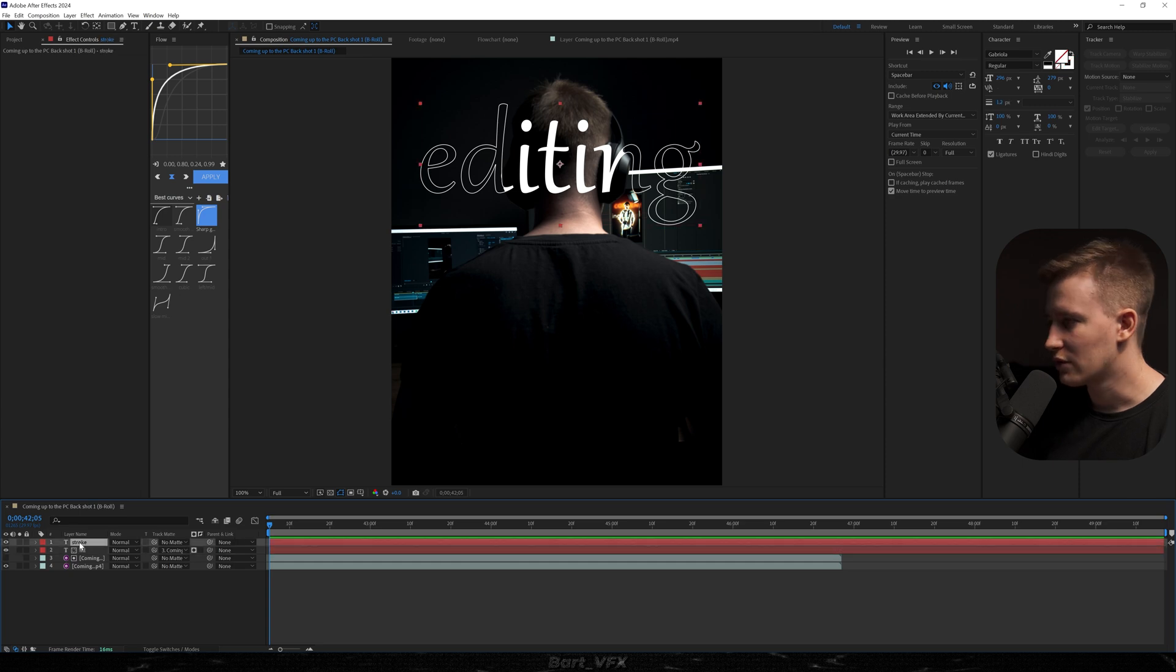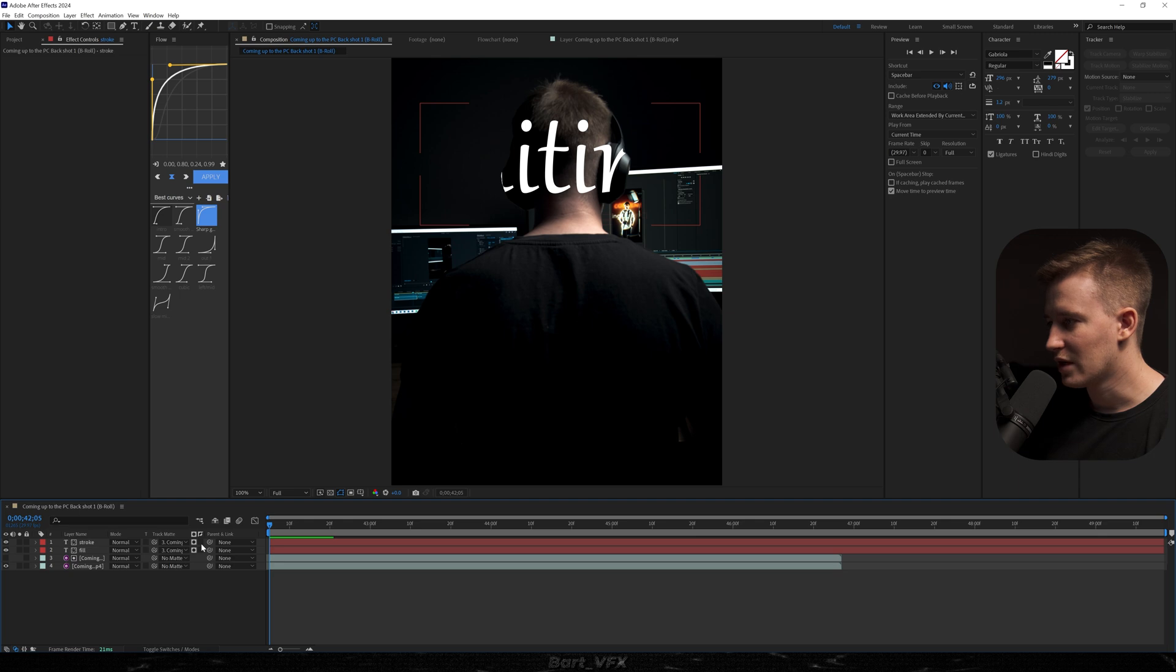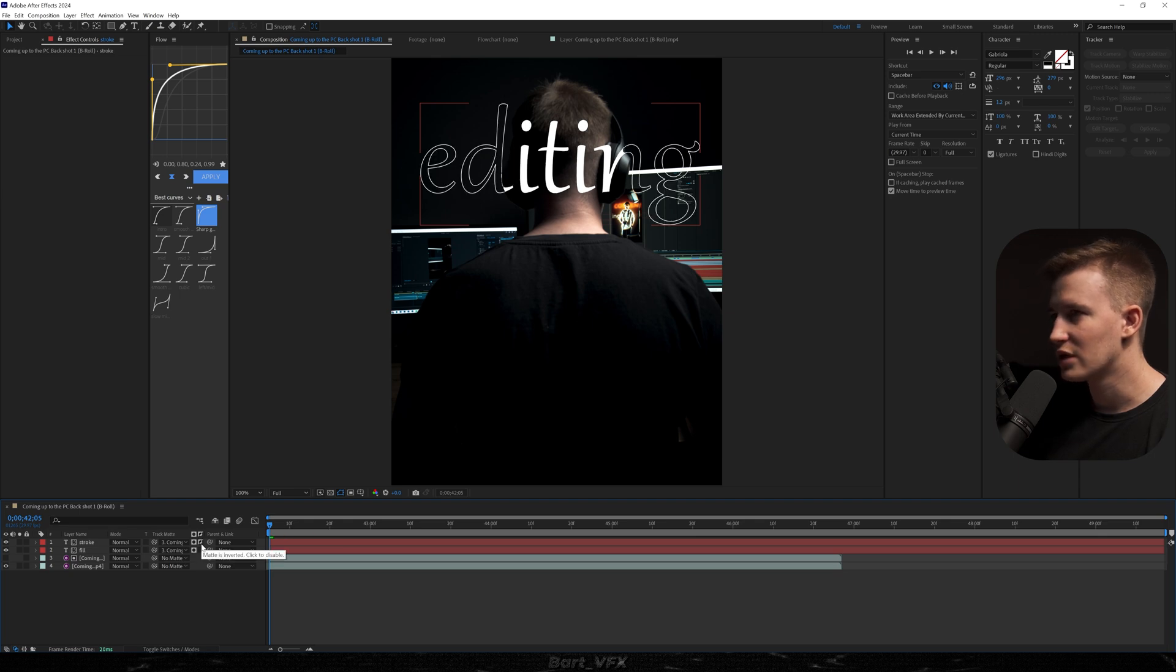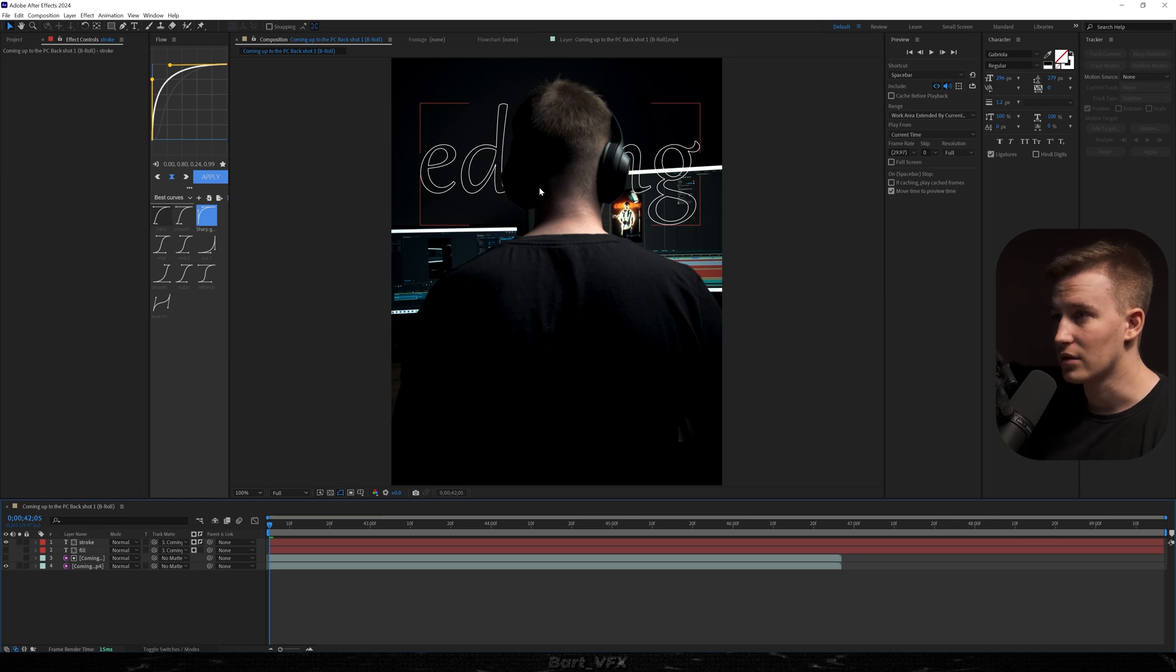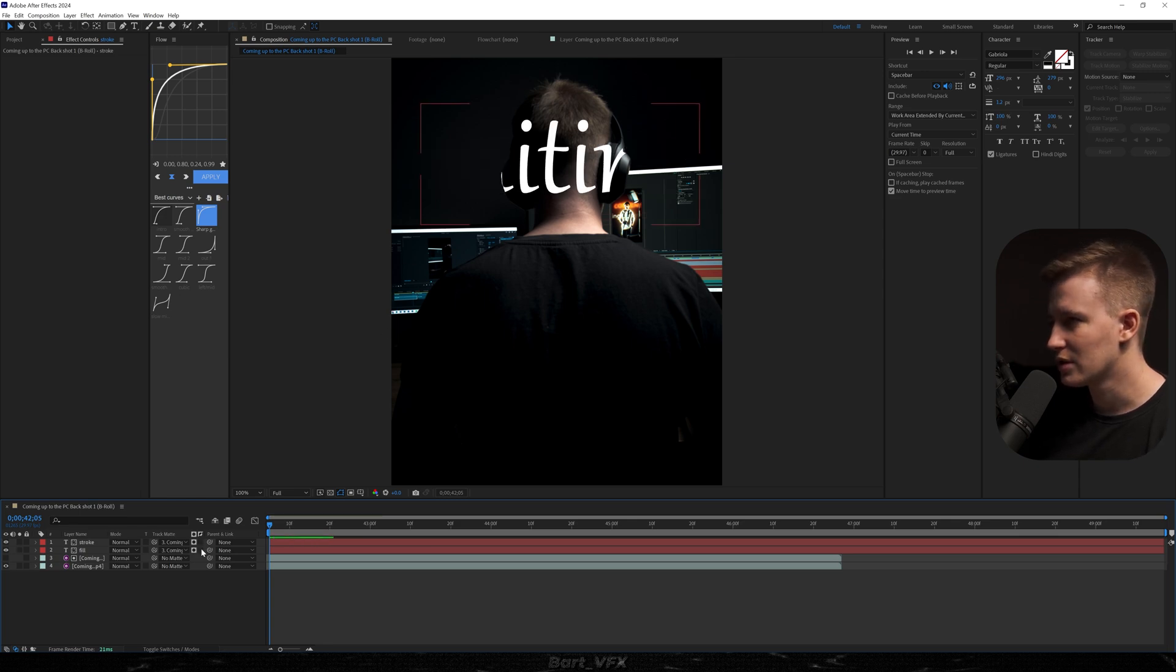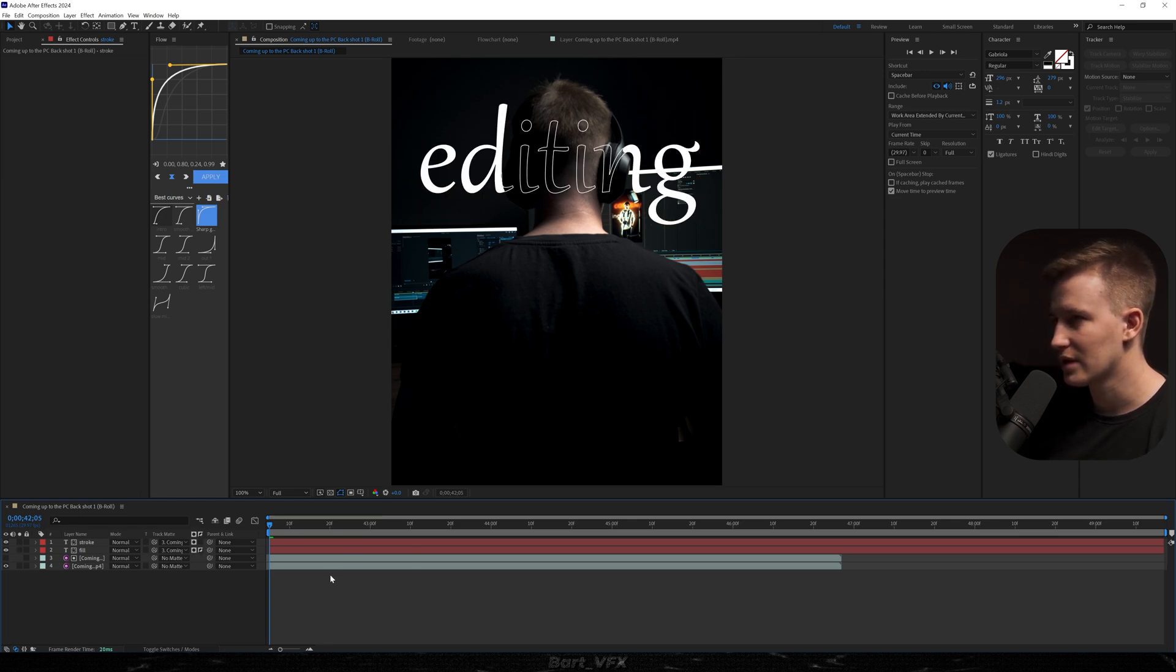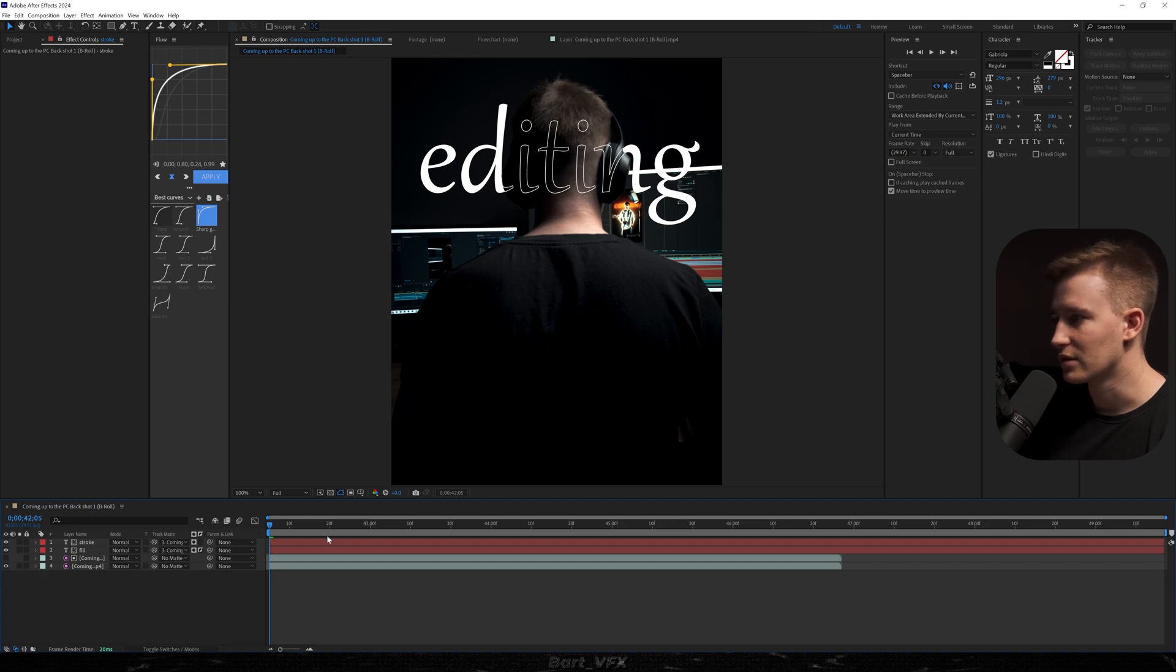And now what we could do is head over to stroke and change track matte to the third layer. And now if I hit invert we're gonna achieve the same look but if I turn off the visibility for this you're gonna notice that the text is excluding my head. So basically if you swap it it's gonna look like that and you can achieve different looks.